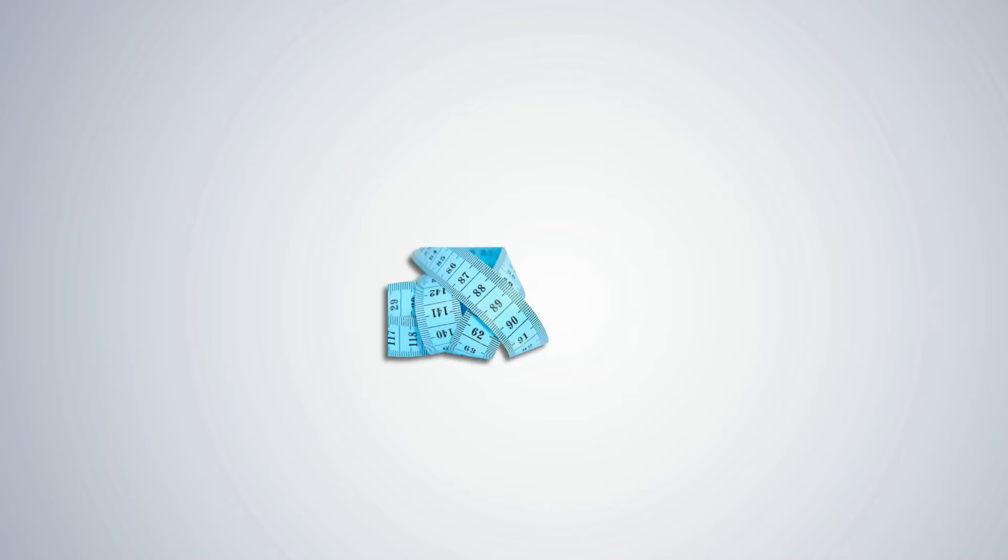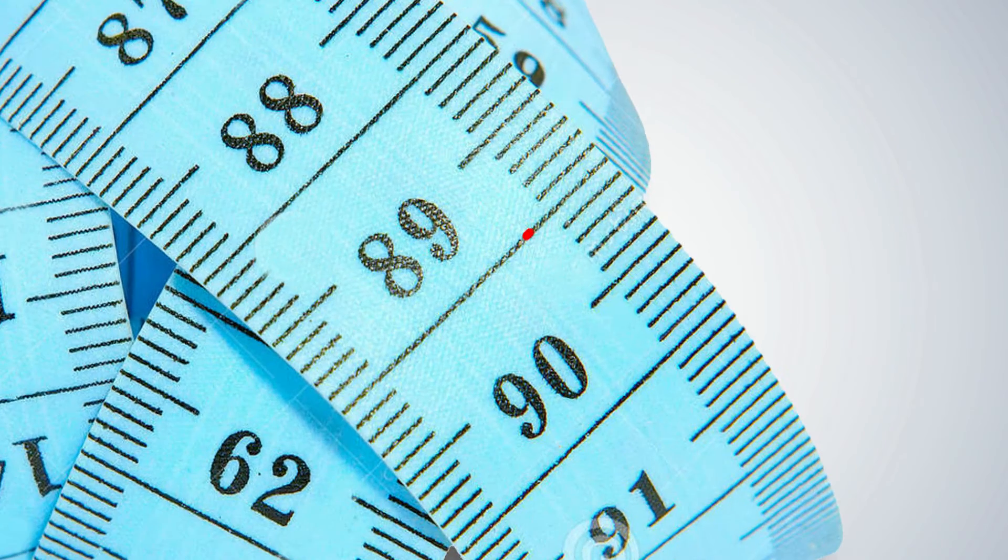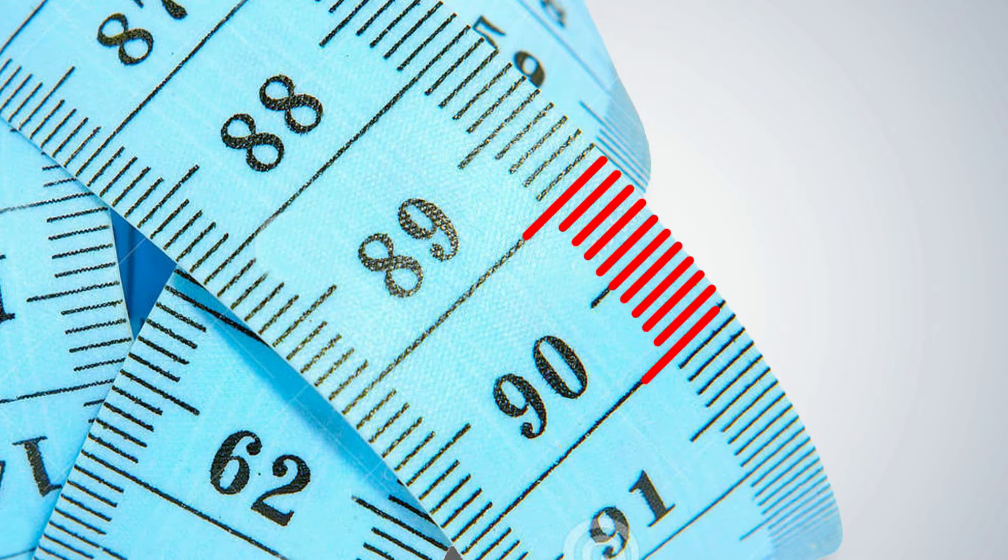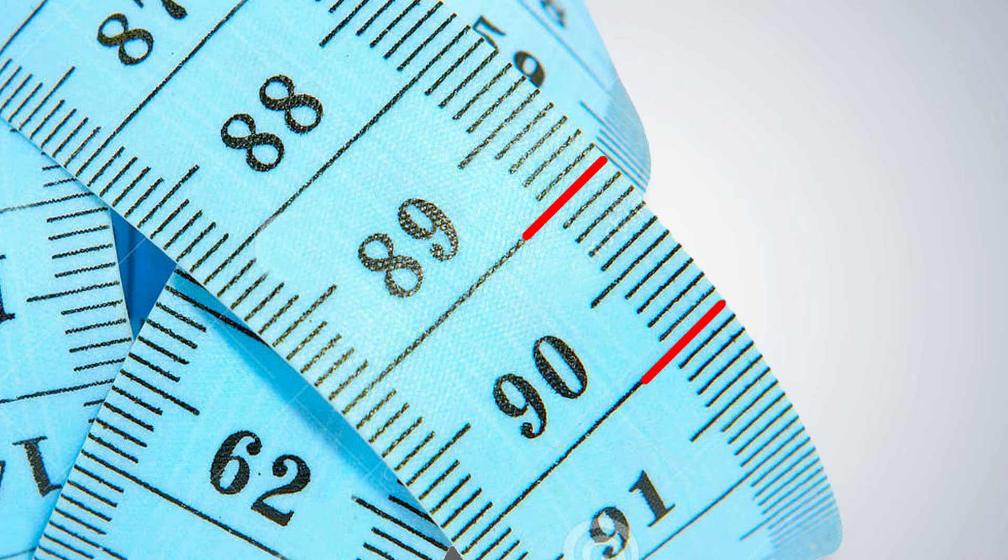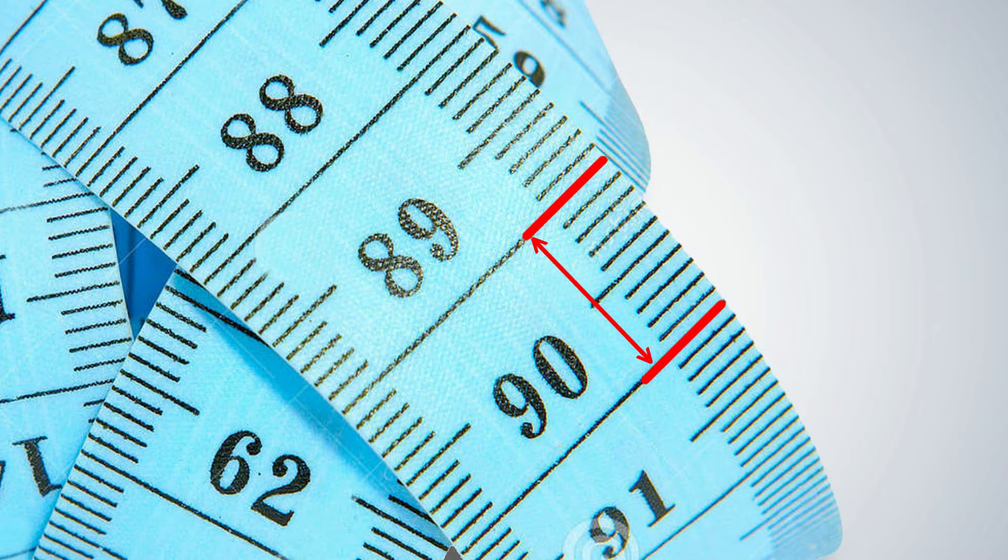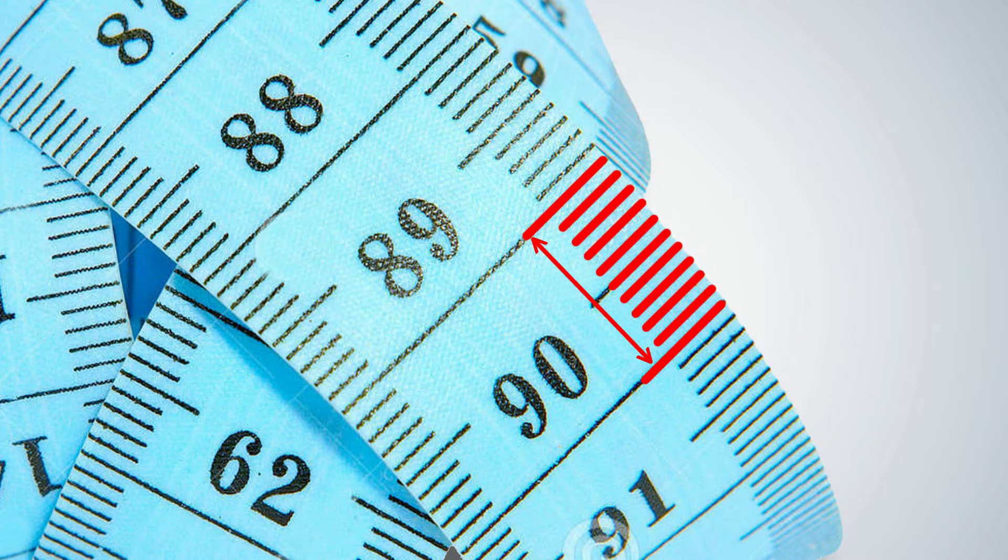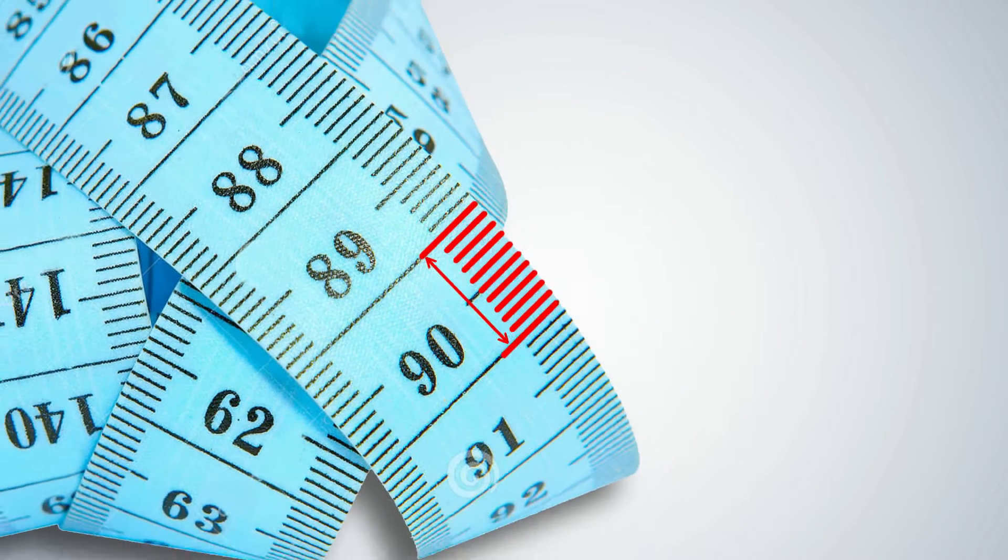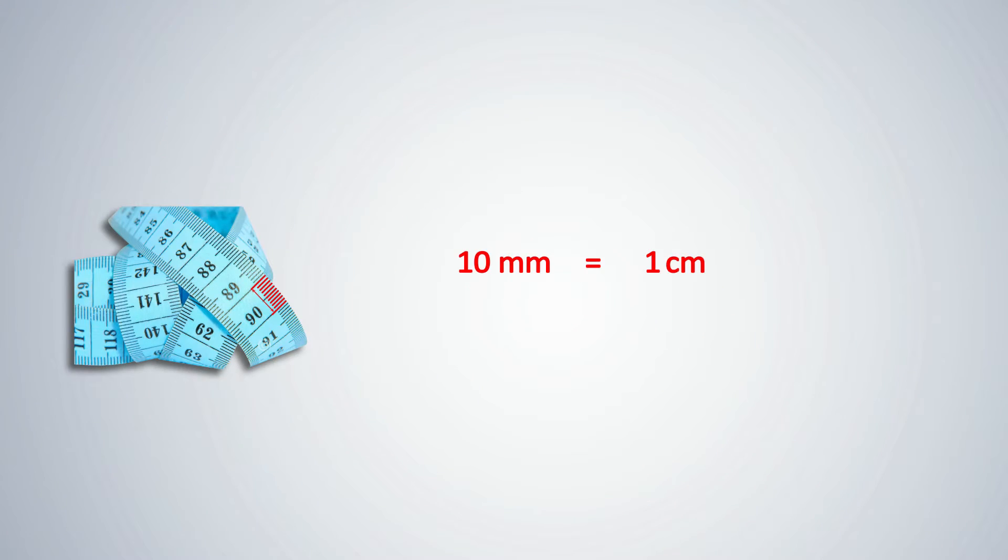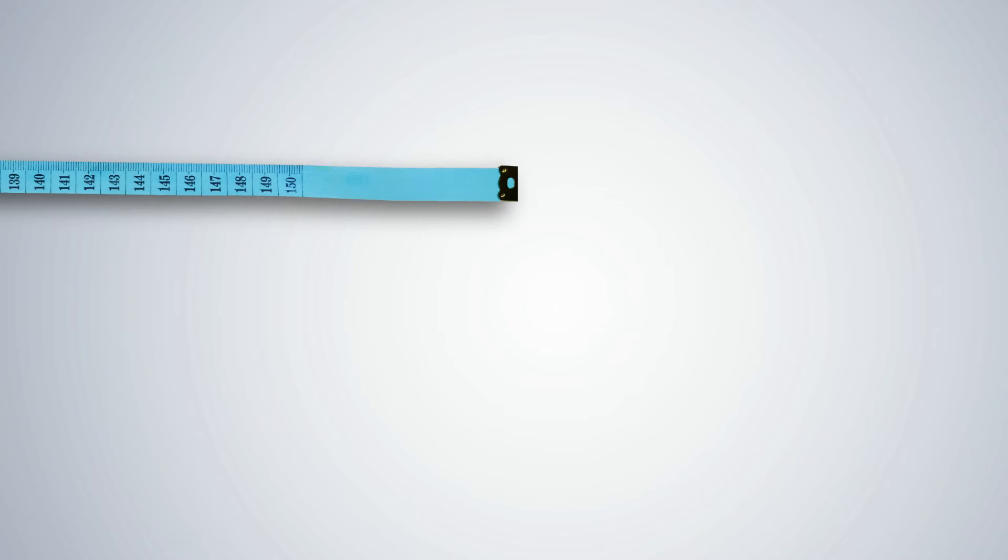Ask students to observe the measuring tape in the math kit. Look at the markings on the tape. There are long lines at regular intervals. The distance between two lines is a centimeter. Each centimeter is further divided into 10 equal parts called millimeters. Ten millimeters make one centimeter. Centimeter is the standard unit of measurement. Hundred centimeters make a meter. This measuring tape is 150 centimeters long.